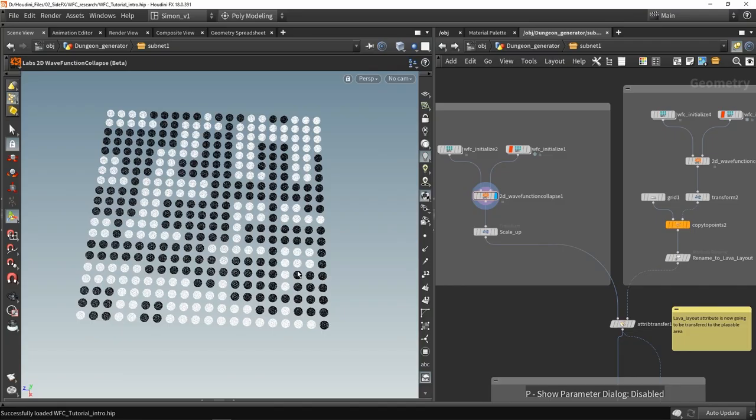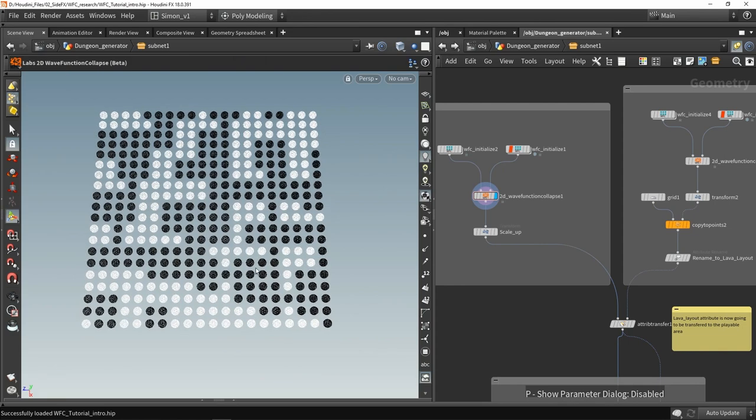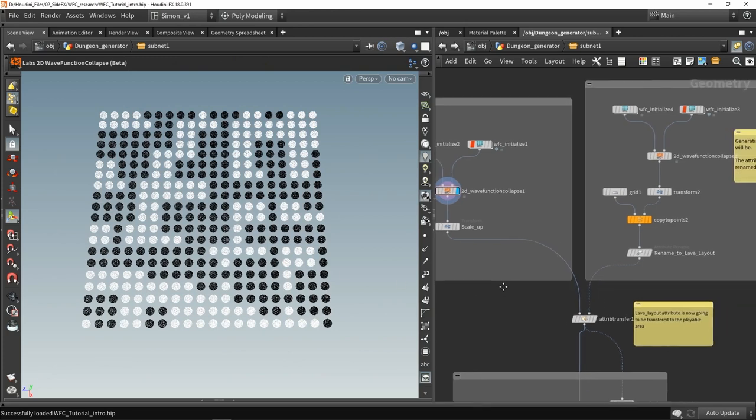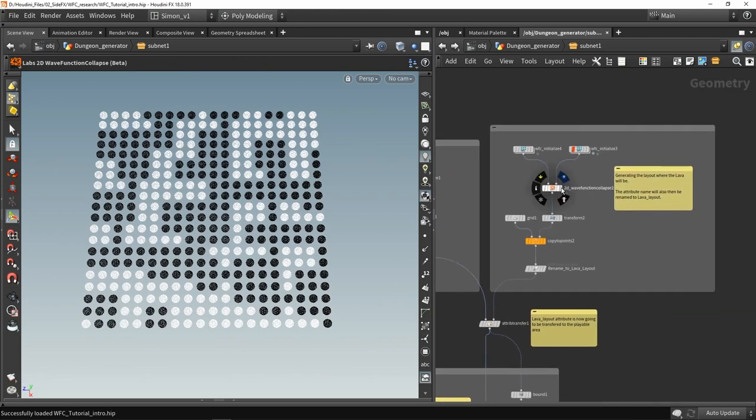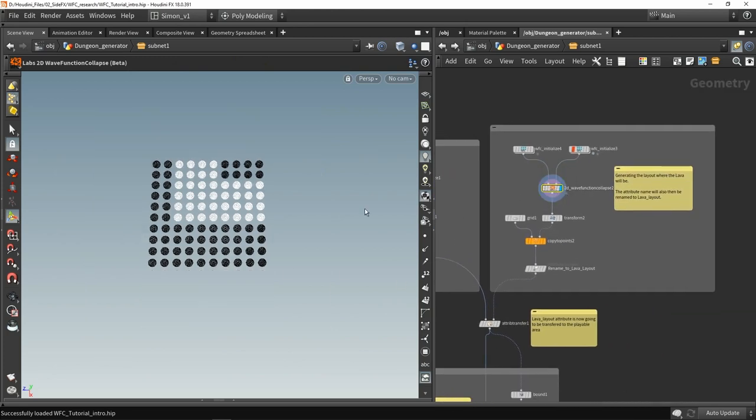Then in Houdini we are going to start generating our basic layouts. So this is our first wave function collapse we will do to get our main layout. Then I will do a second wave function collapse. And this is then for a lava layout. So for example where the white part is there will be a pool of lava.